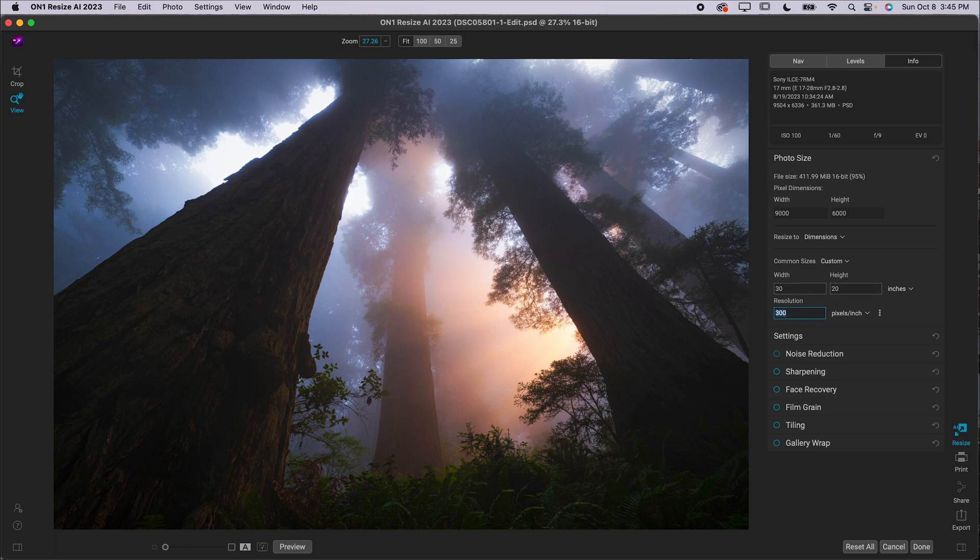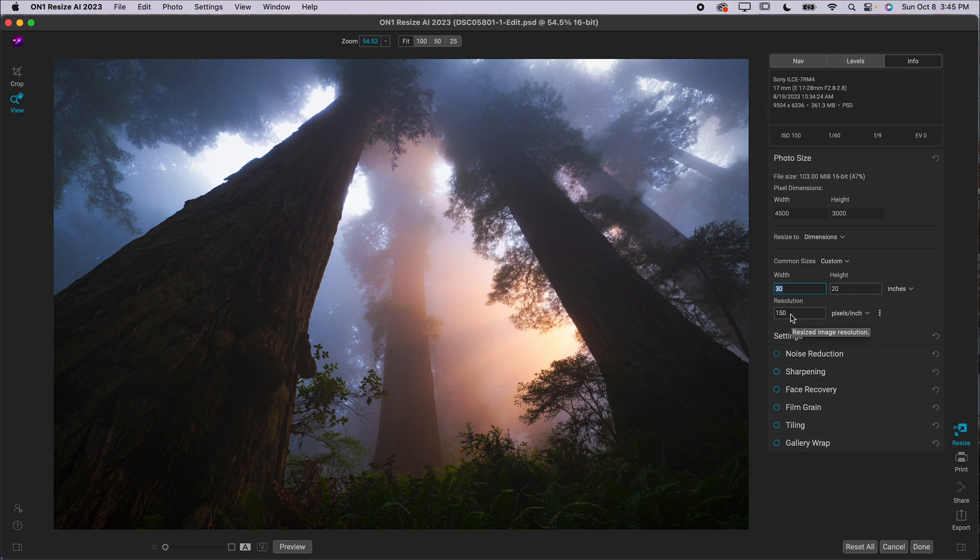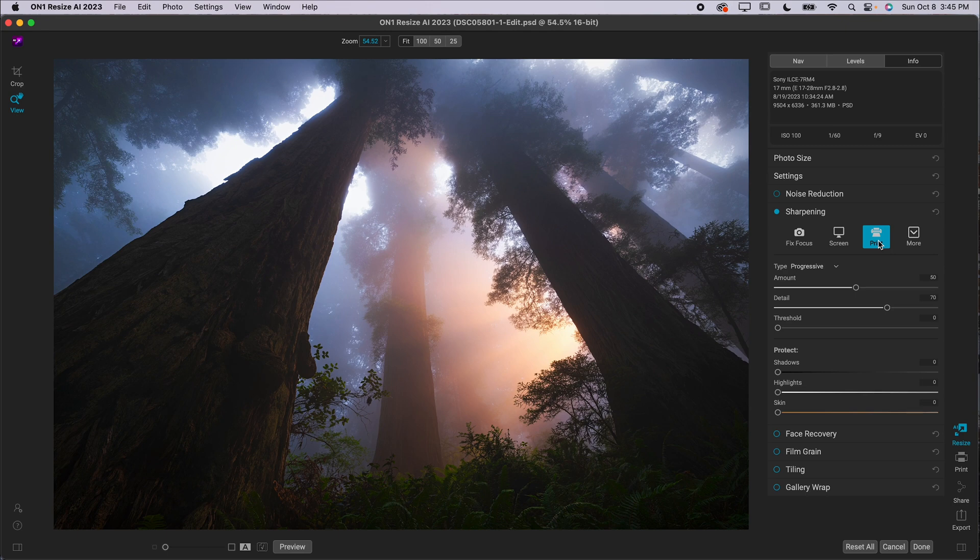Now I've got a 20 by 30 photo at 150 pixels per inch is the resolution. Now I can go down to Sharpening and I'm going to check the Sharpening box and I'm going to use the Print preset. This is going to sharpen it for print. You're probably noticing you can't tell what I've done because I'm so far zoomed out. Go ahead and click 100 to zoom in and you can even zoom in a little bit further if you want.